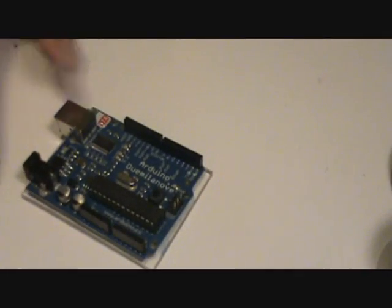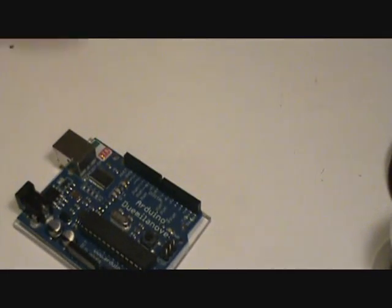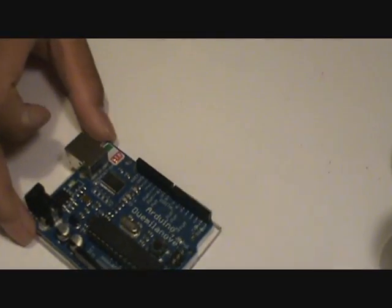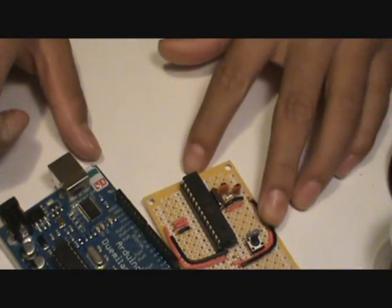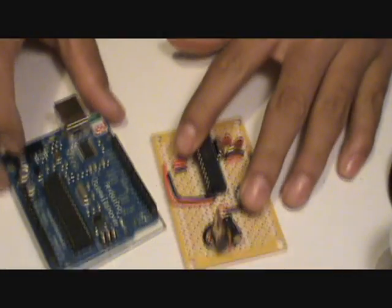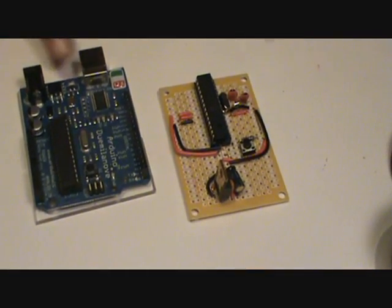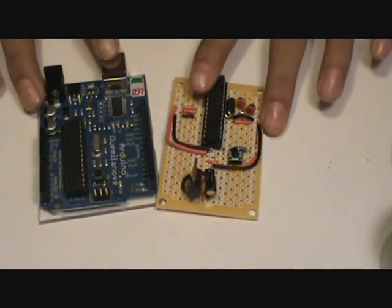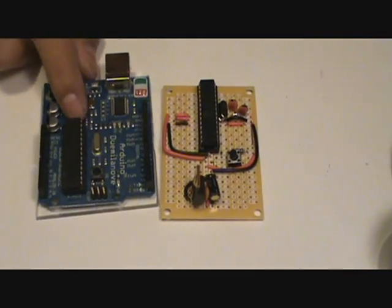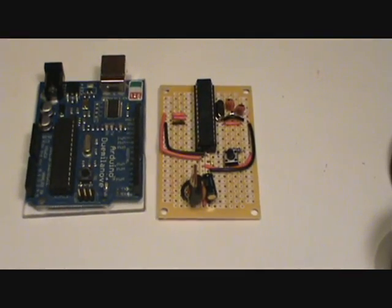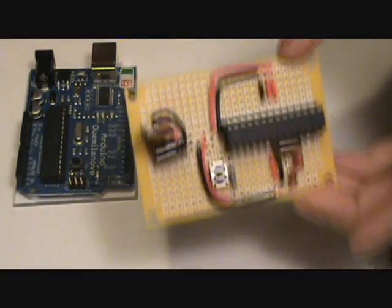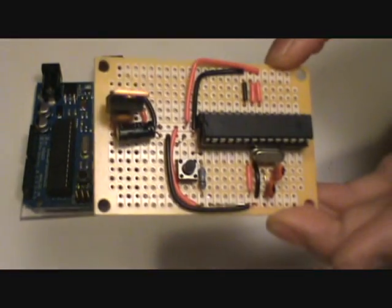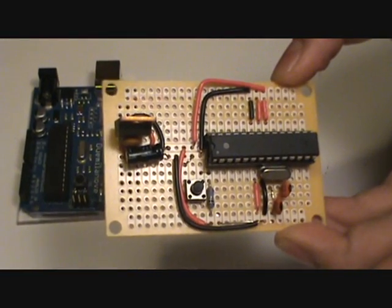At first I had it hooked up to this Duemilanove, and I want to be able to use the Duemilanove for other things, so I have this standalone Arduino that I made, and I'm going to hook it up to the LED Cube. It's just a lot better. It's pretty fun to make, too.